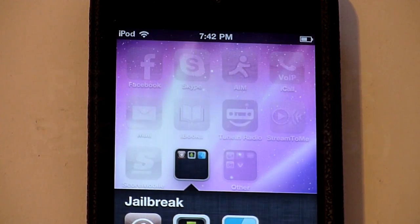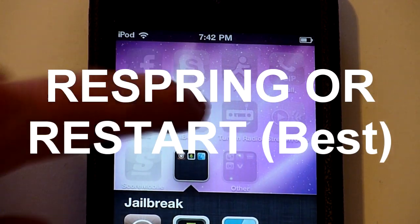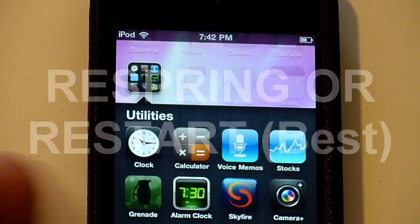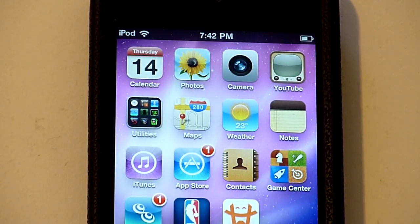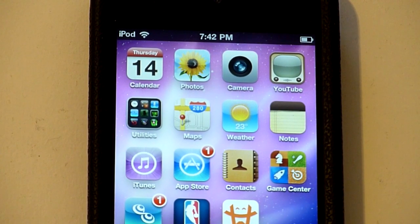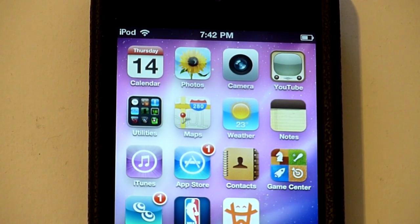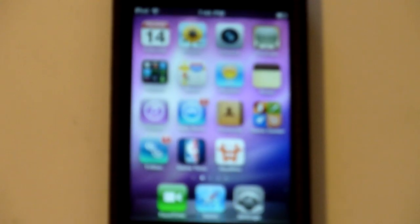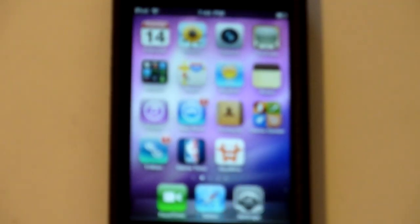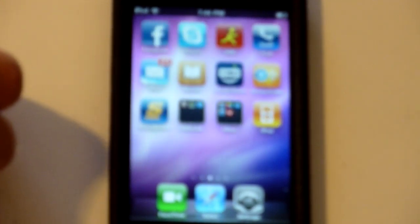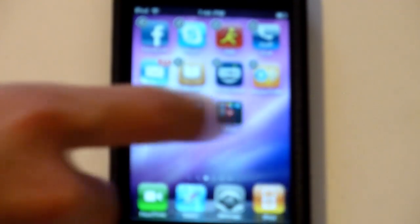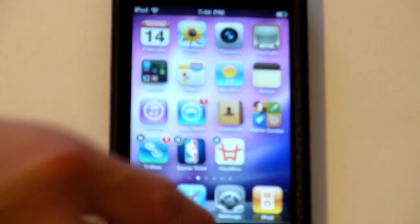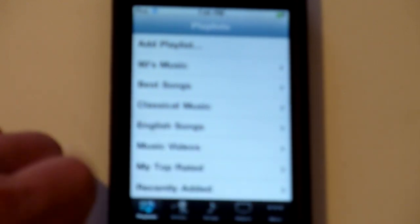Now all you need to do is respring or restart your device and the music and videos apps will be combined into the iPod app. Okay, I just restarted my iPod and my music app is missing from the dock. You scroll to the next screen and there it is, the videos app and the music app in one. You can see videos right here and songs is right here.